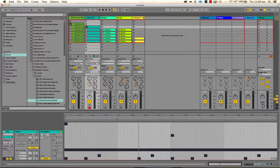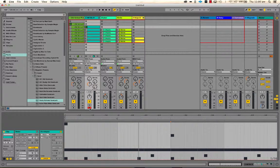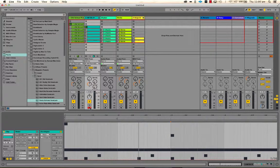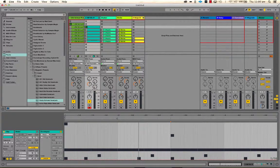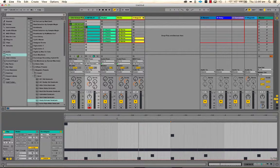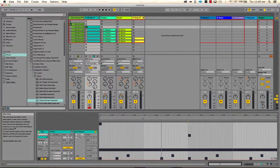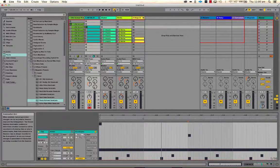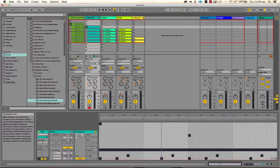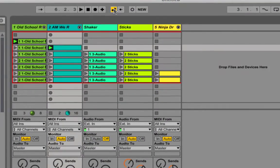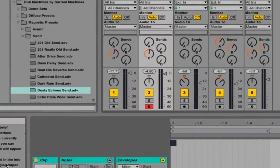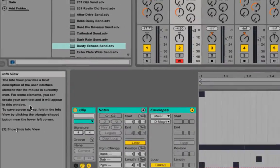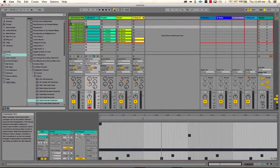So there's not much to do here really. Just choose the parameter that you want to manipulate or record automation. You need to record-enable the track, and the only other thing you need to be aware of, I'm just going to bring up my little info view, is automation arm.